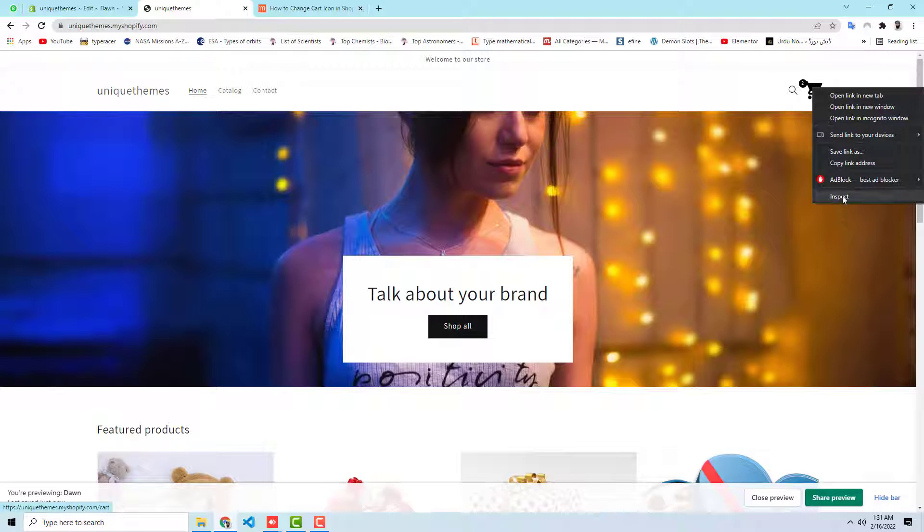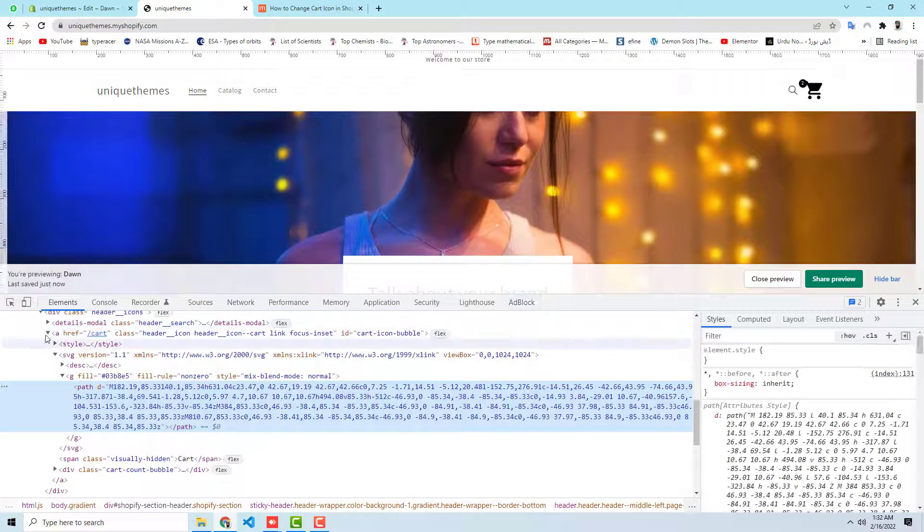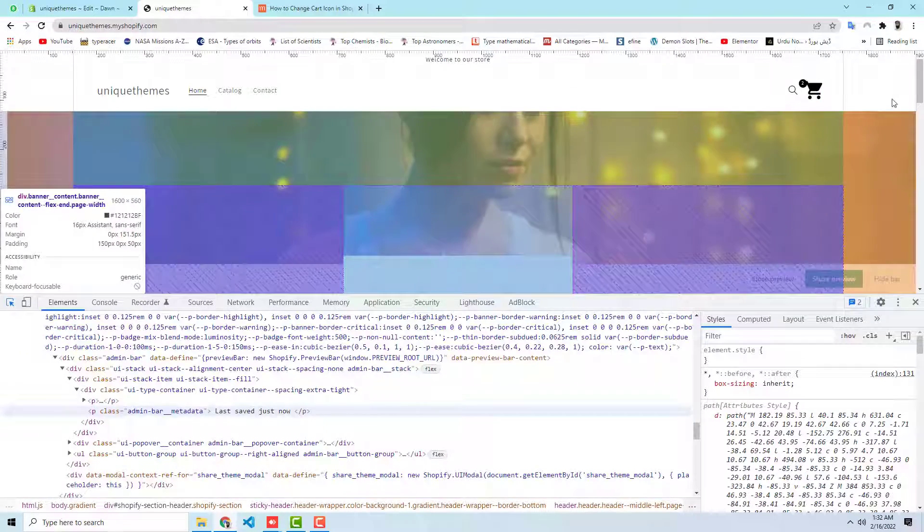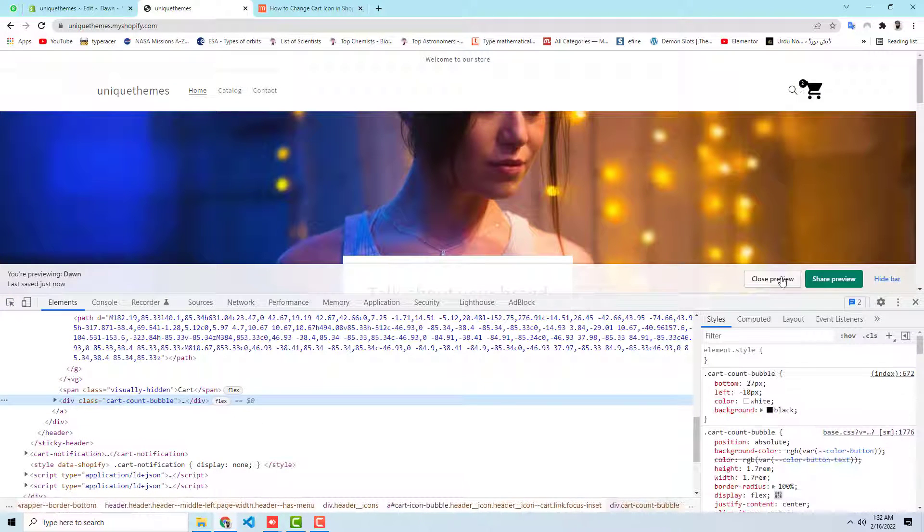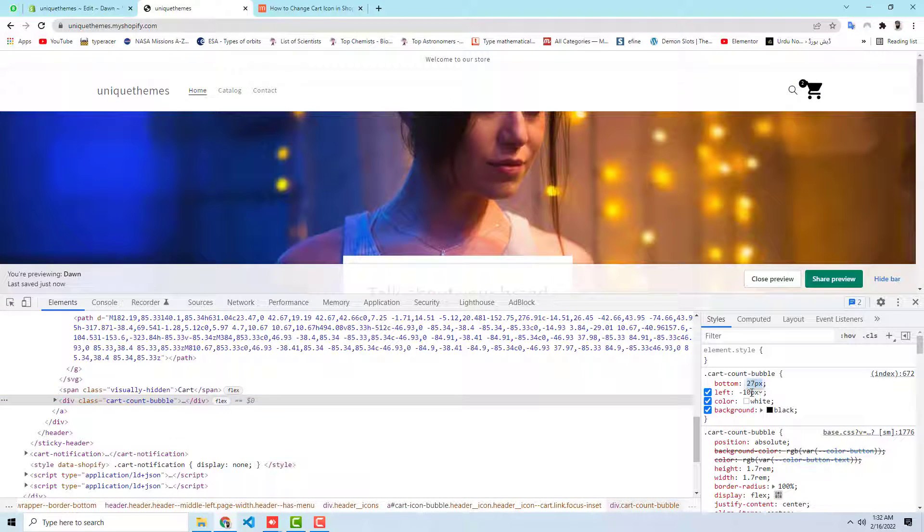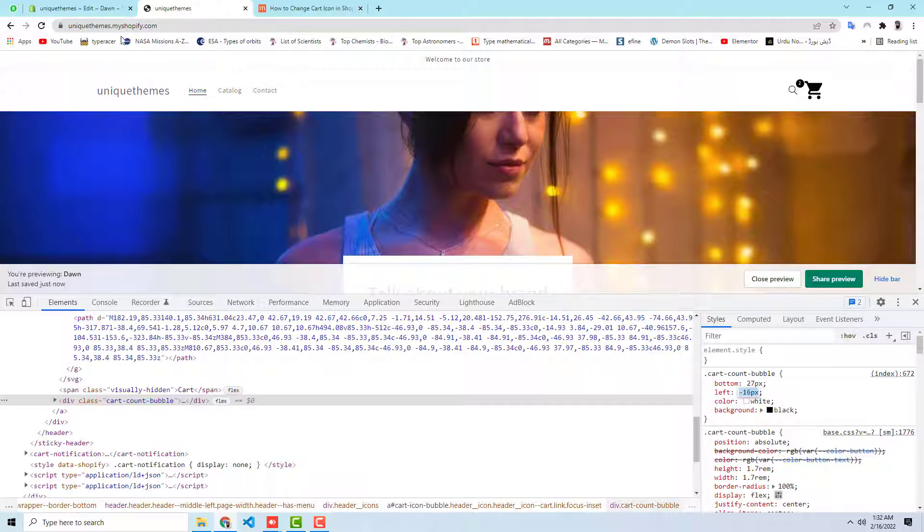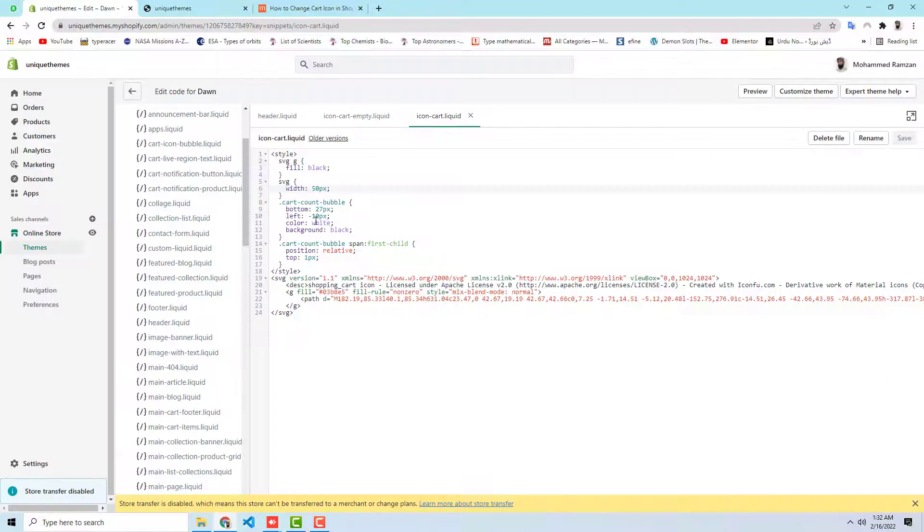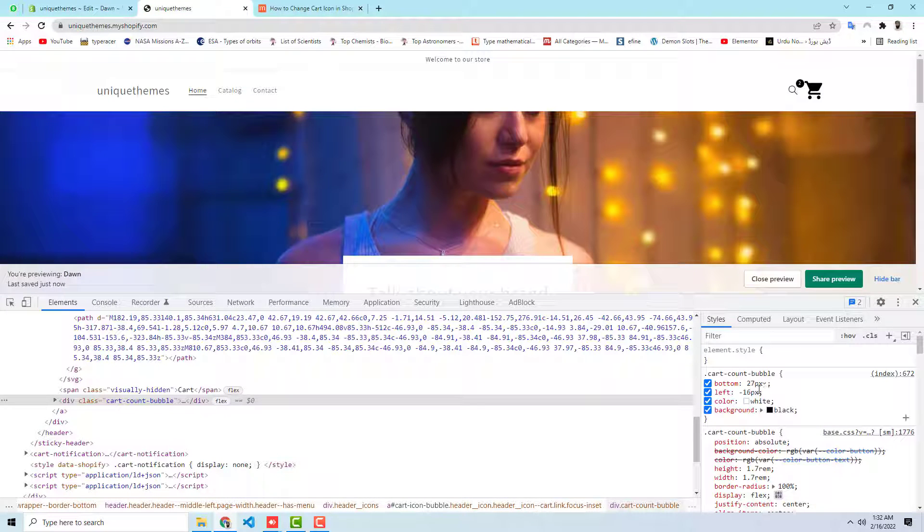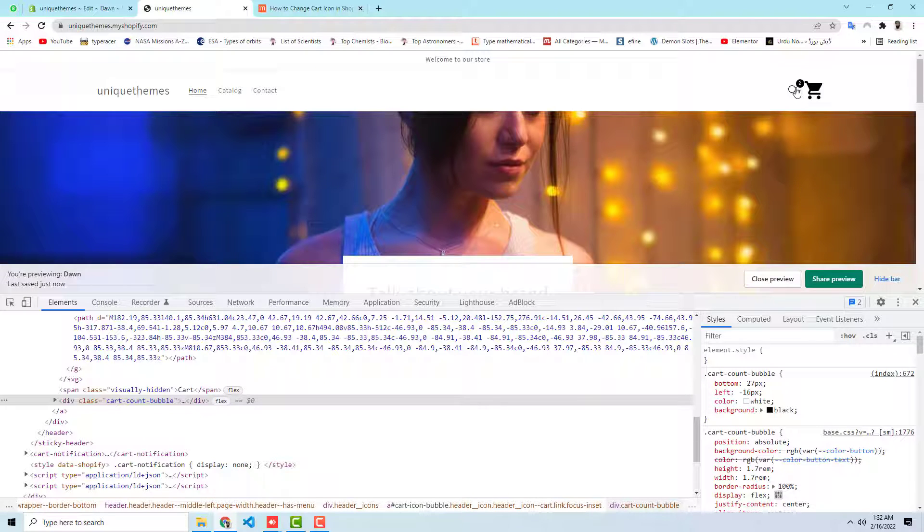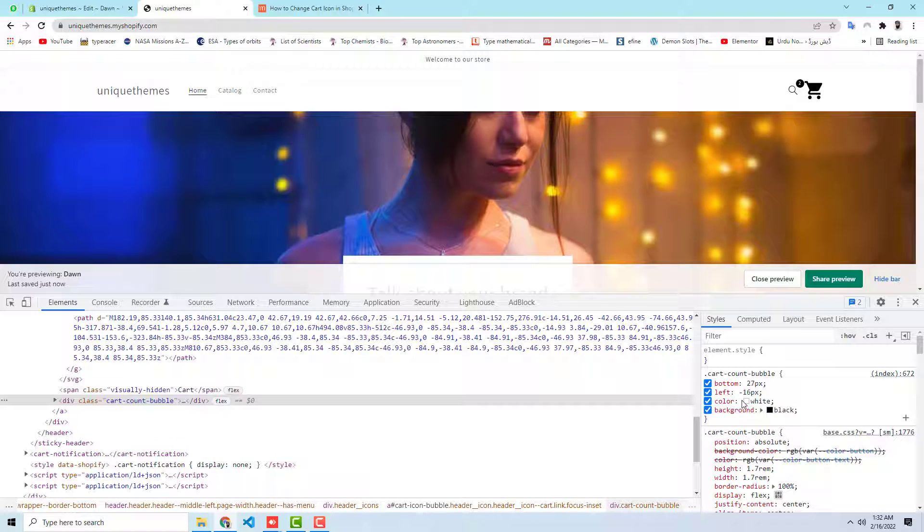So actually you can also make the changes in this specific circle. For say example, you are interested to keep it little left. So you can reduce the value of left here. For example, the value of left is minus 10, and now I reduce to minus 16. So if you will write 16 then it would go to left side. So you can increase and decrease this value from bottom and from bottom to top. You can increase the bottom value.